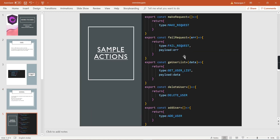Let me show you sample actions. The first one is 'makeRequest' — it has the type 'makeRequest' and doesn't transfer any data. The second one is 'failRequest' — the type is 'failRequest' and it transfers an error message using the payload option. The third one is 'getUserList' — the type is 'getUserList' and we are passing the user list information as an array through the payload. Similarly we also have 'deleteUser' and 'addUser' actions.